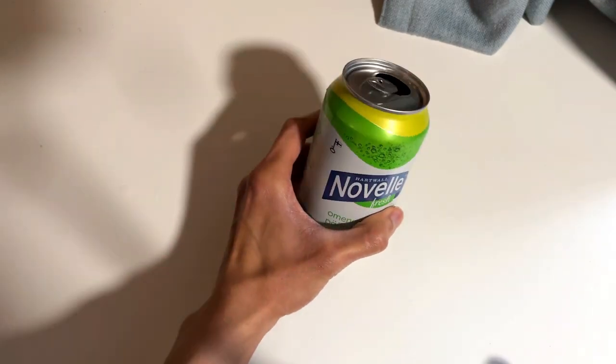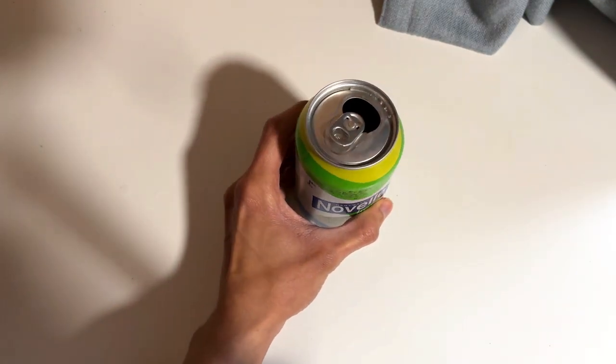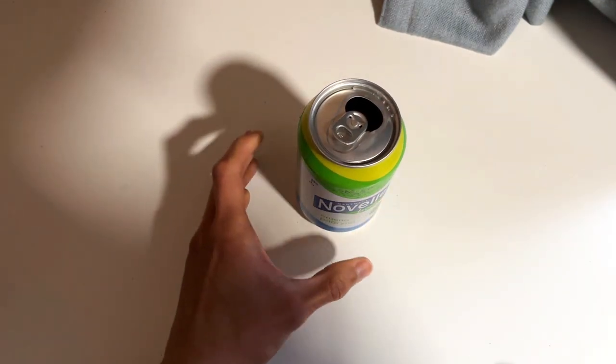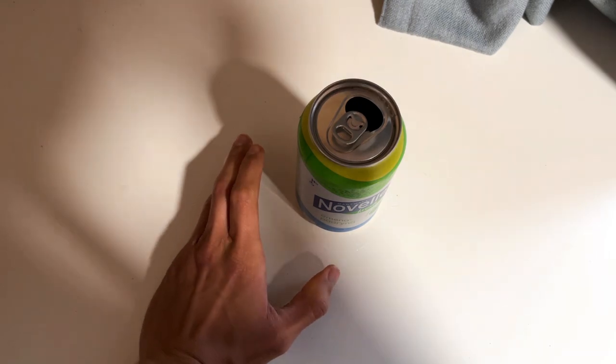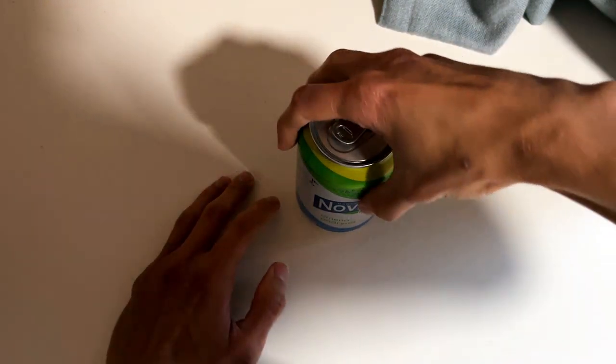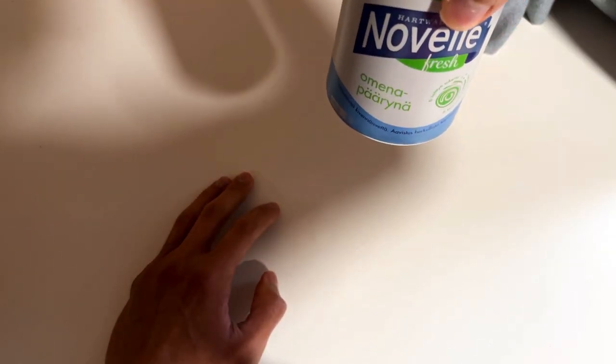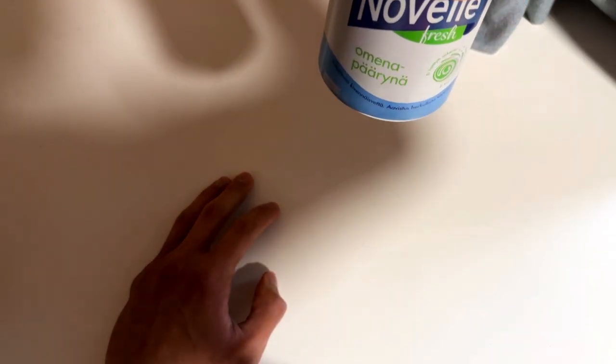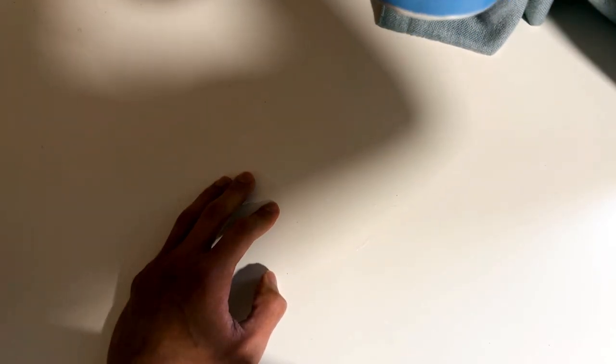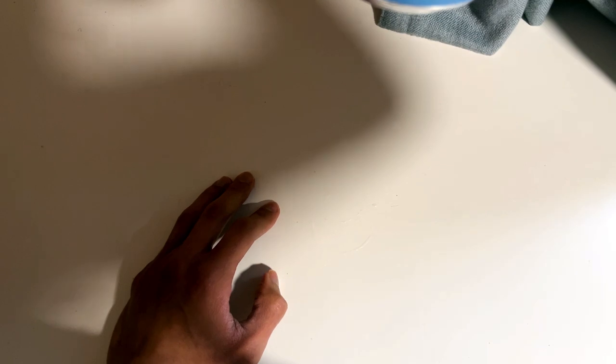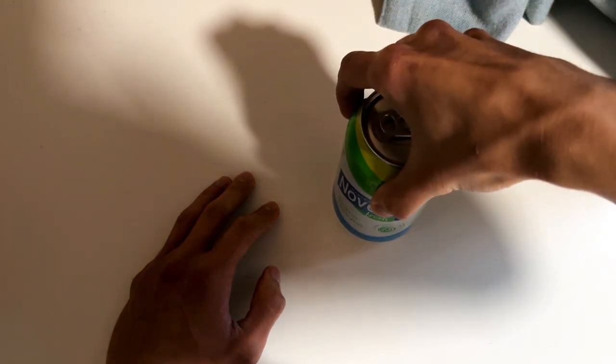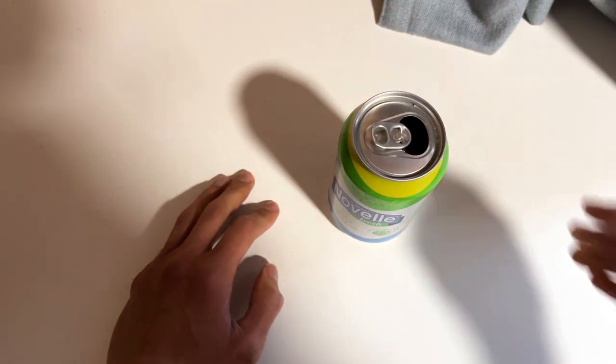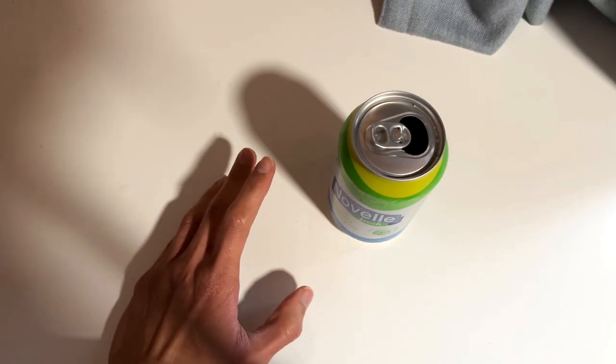Welcome, we are continuing our drink adventure with new soft drinks. We got today this apple pear juice with carbonated water from the Novelle Fresh brand. They have multiple different flavors and this is a new one.